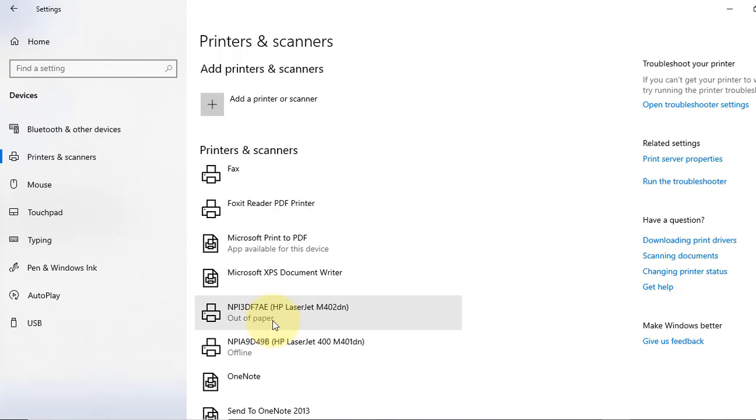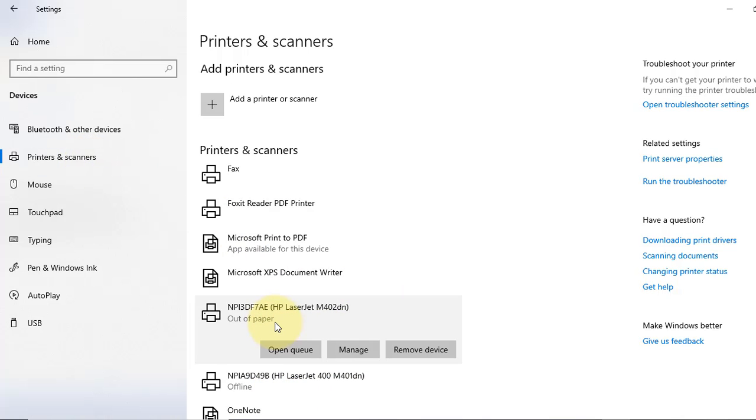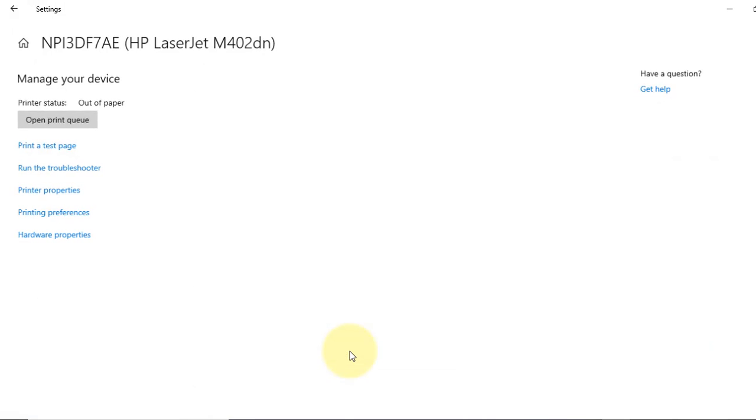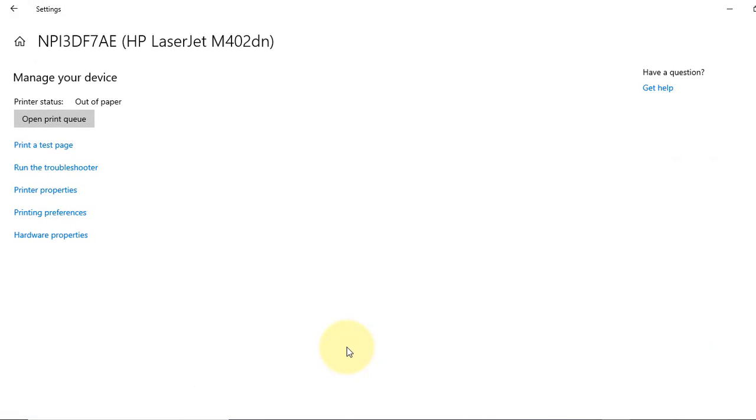Now choose your printer. In my case it is HP LaserJet M402DN. I will go to manage from the left panel. I will select printer preference.